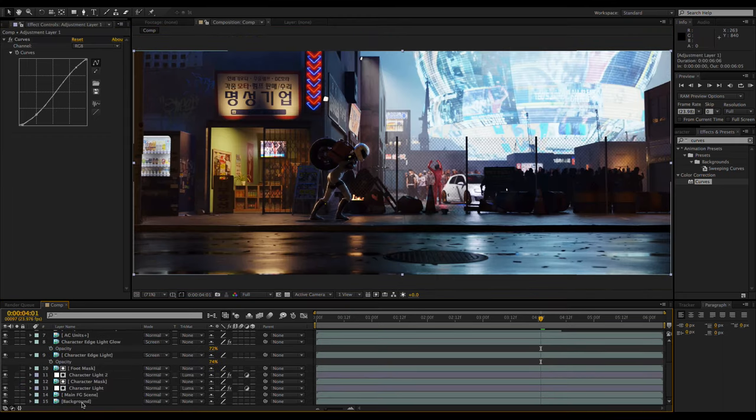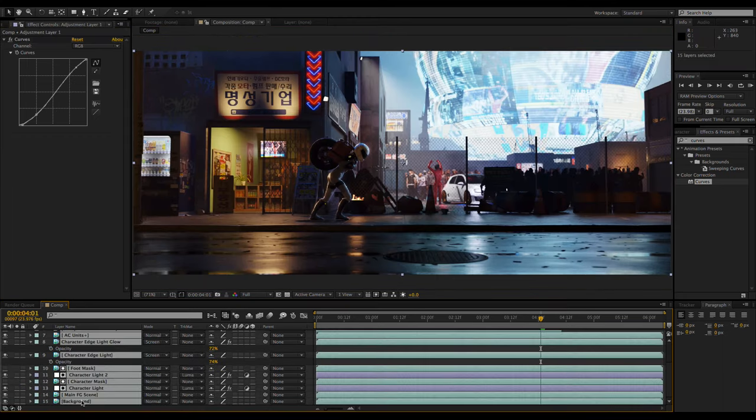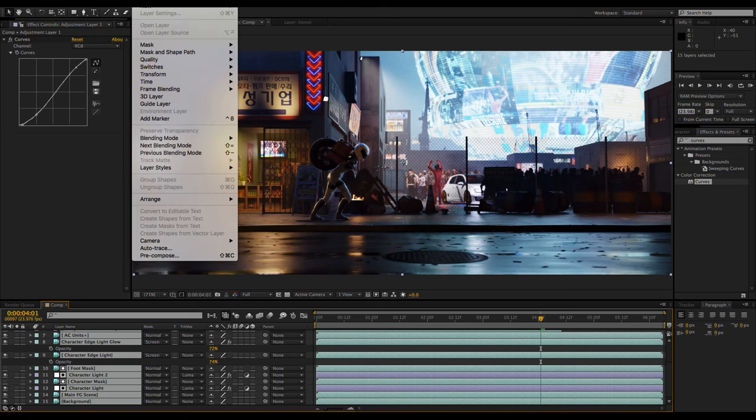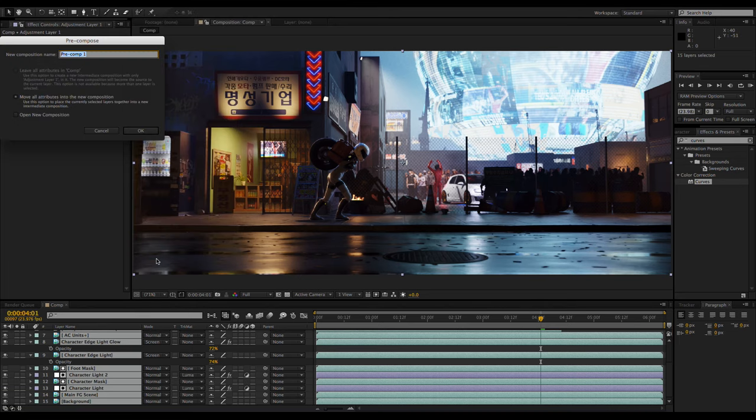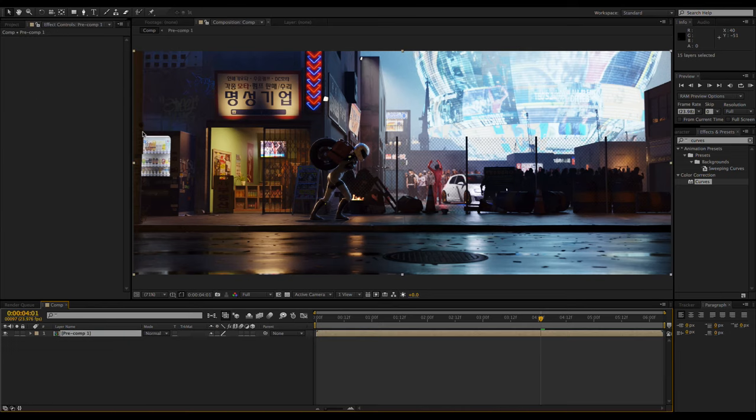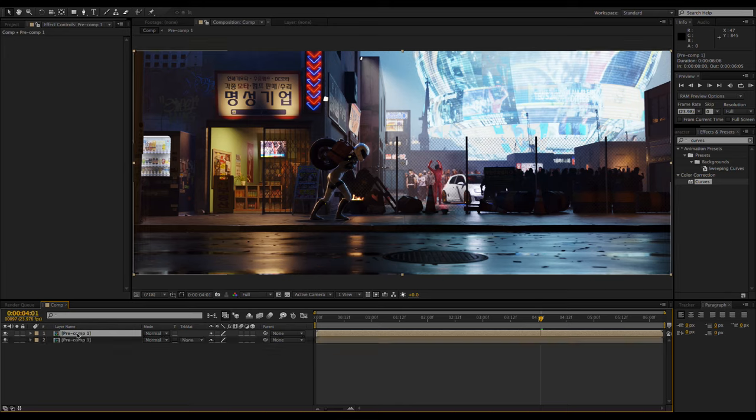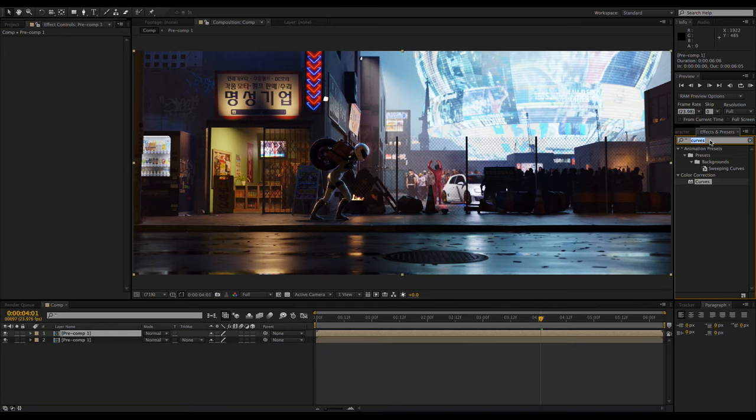Now I'm going to select everything and go to layer pre-compose. This gathers everything that I selected and puts it in a new composition. This allows you to do some things that you couldn't do with adjustment layers. Here I'm duplicating the pre-comp, boosting the saturation, blurring it,